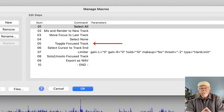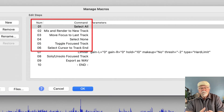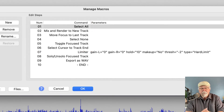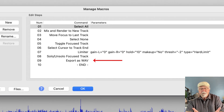Once it moves focus to the last track, we unselect everything in the project. Then in step five, we toggle the focus track to give it focus again. Step six says select cursor to track end — this is where we select that final mixed-and-rendered track. So we've selected all tracks, mixed and rendered to a new track, moved focus to it, unselected everything, and reselected that last track. Then I put a hard limiter on it at a minus 2 dB threshold. Once the limiter is applied, I solo that track and export it as a WAV file.